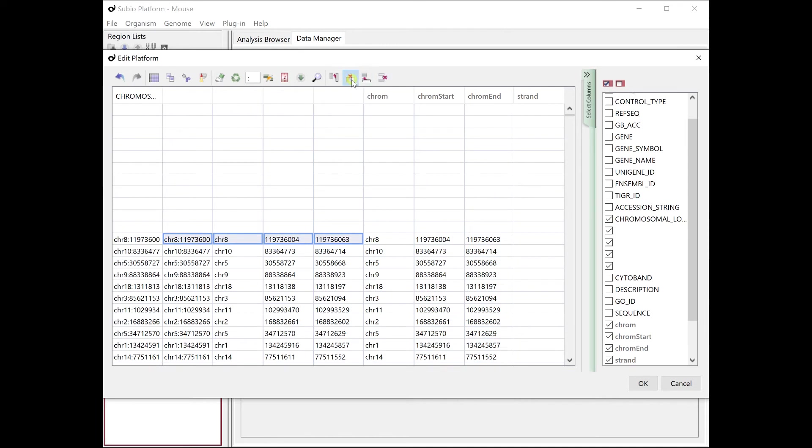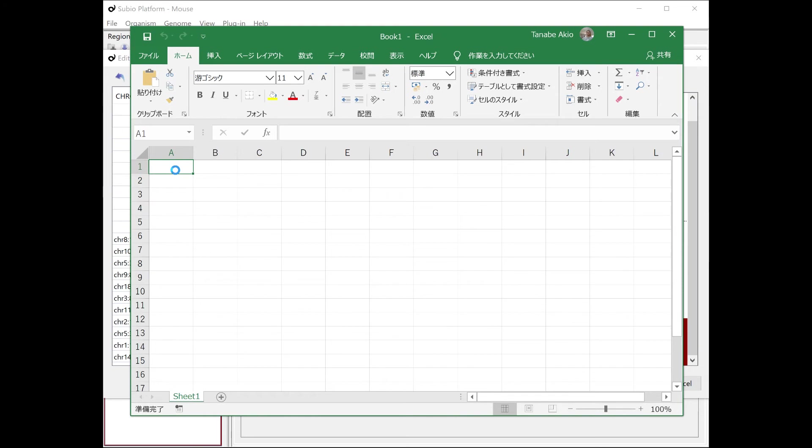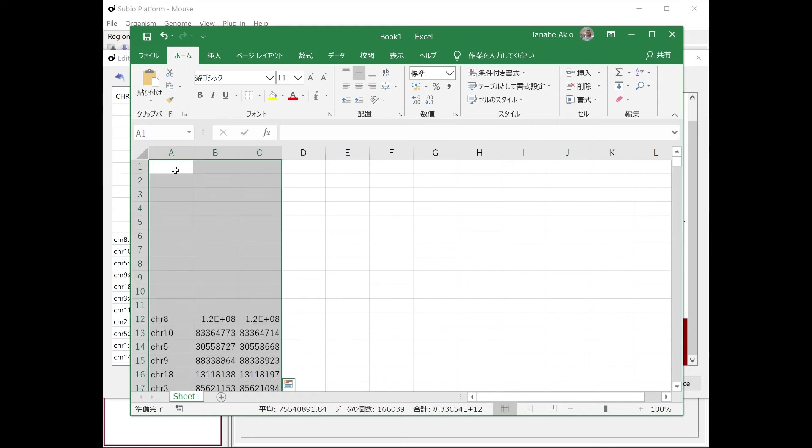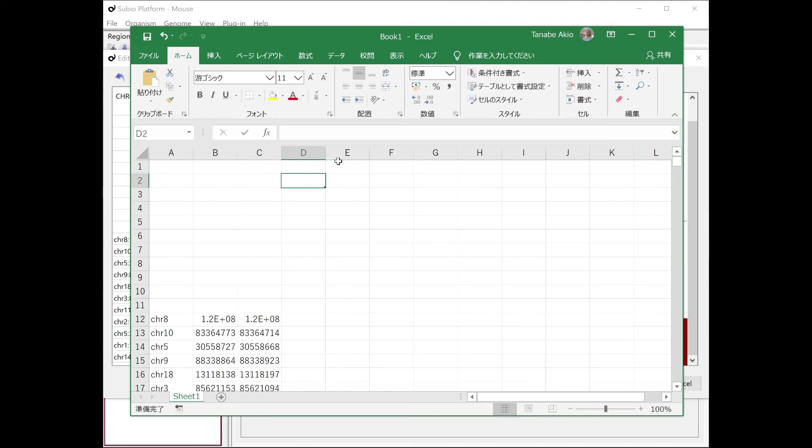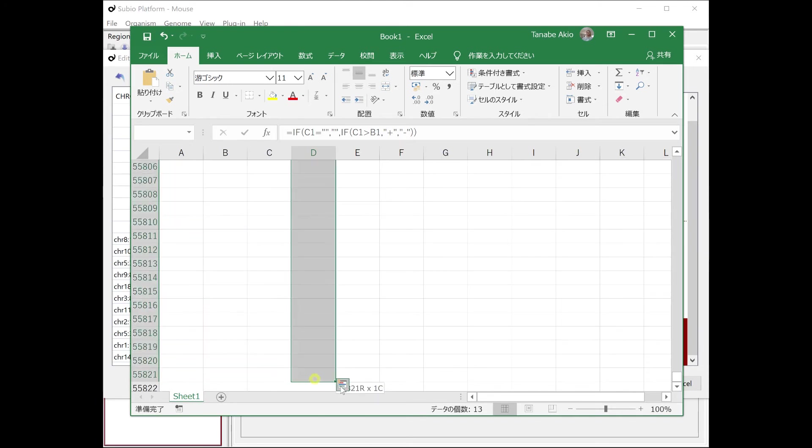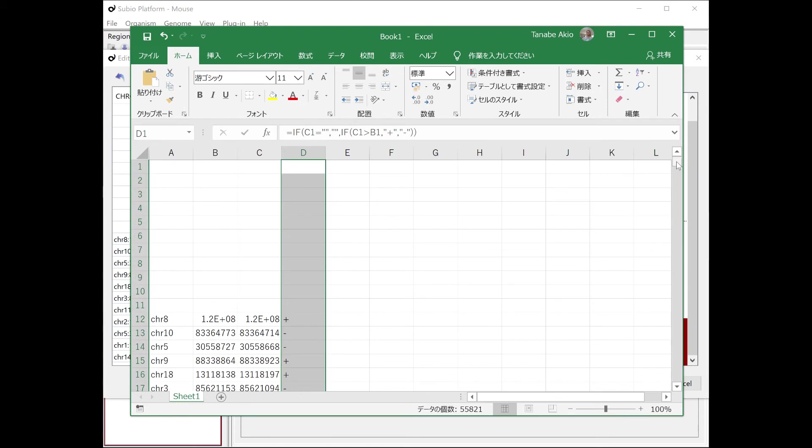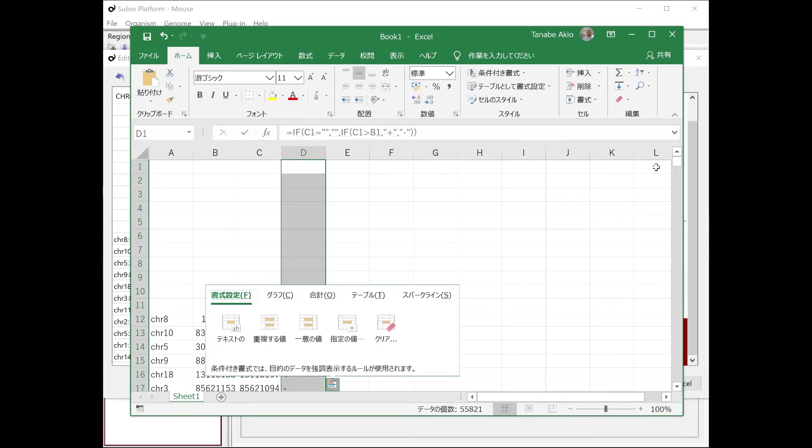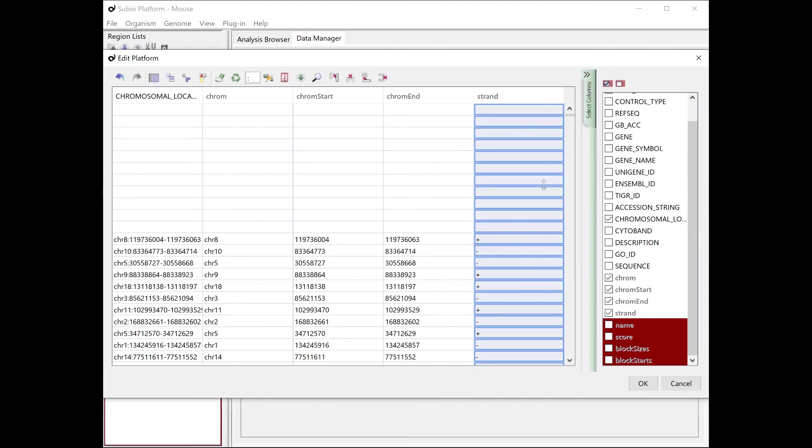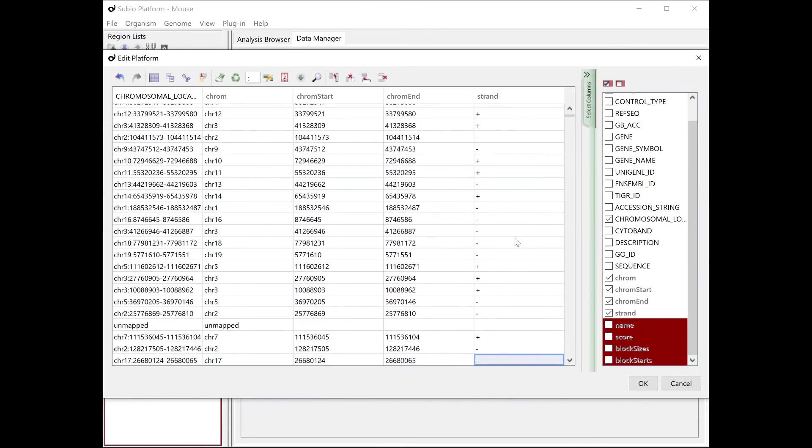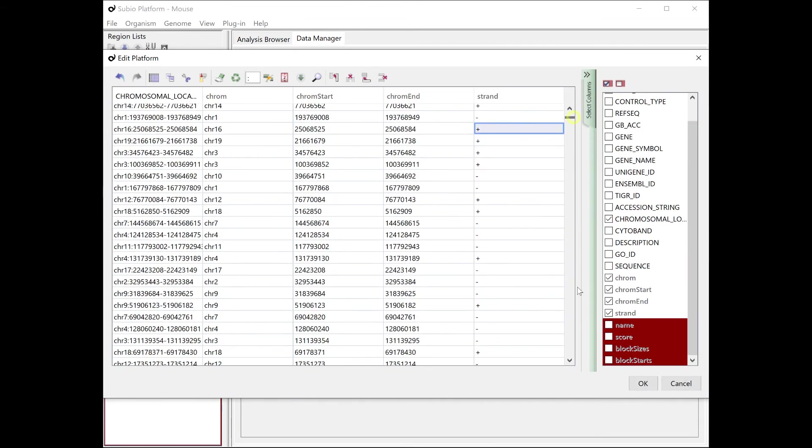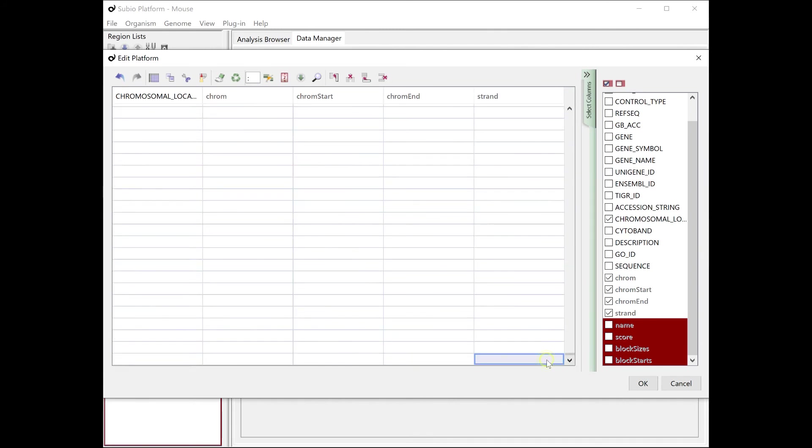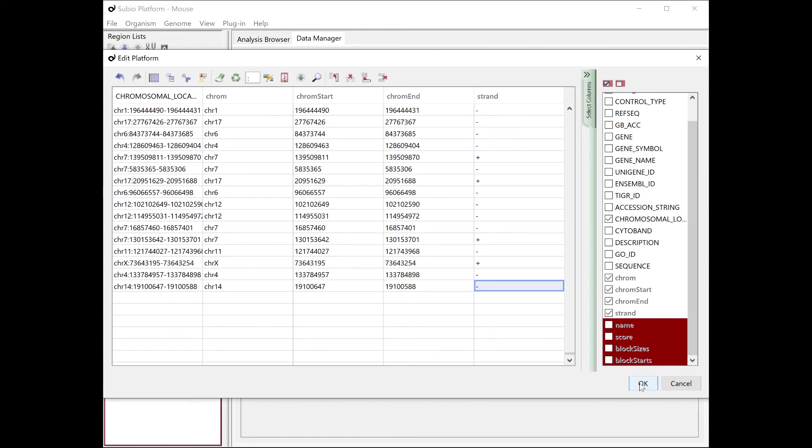Remove temporary columns for editing work. Copy and paste the location information into Excel. Use Excel functions to generate strand information from the start and end positions. Transfer the strand information created in Excel to the strand column of the platform's edit screen.